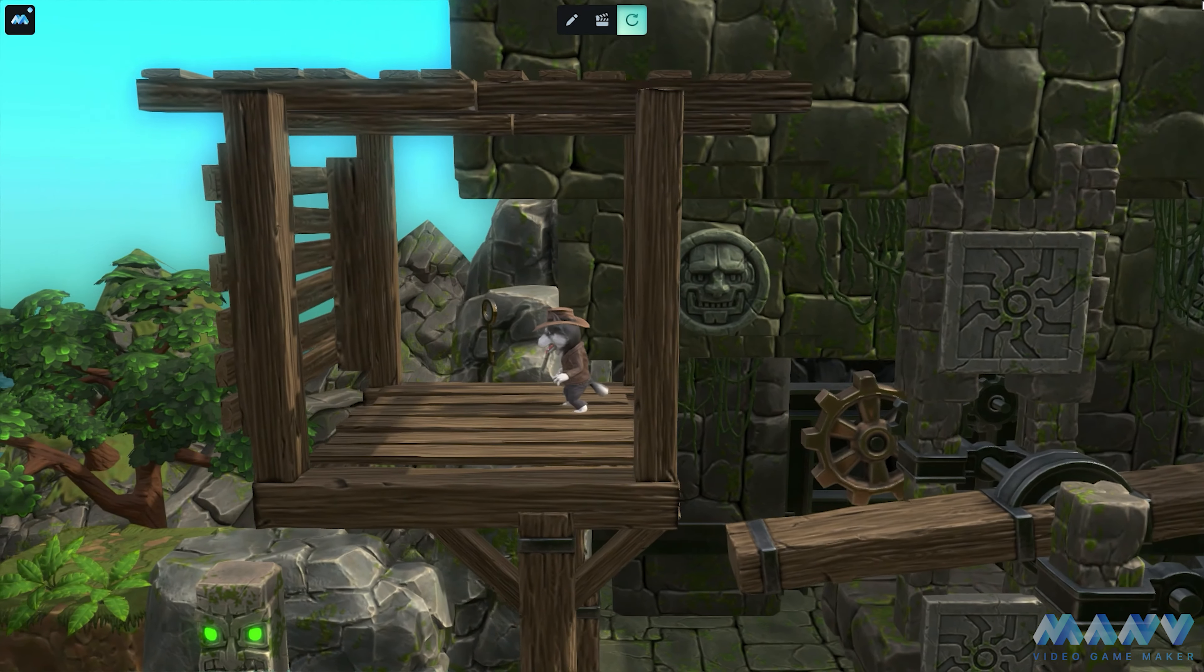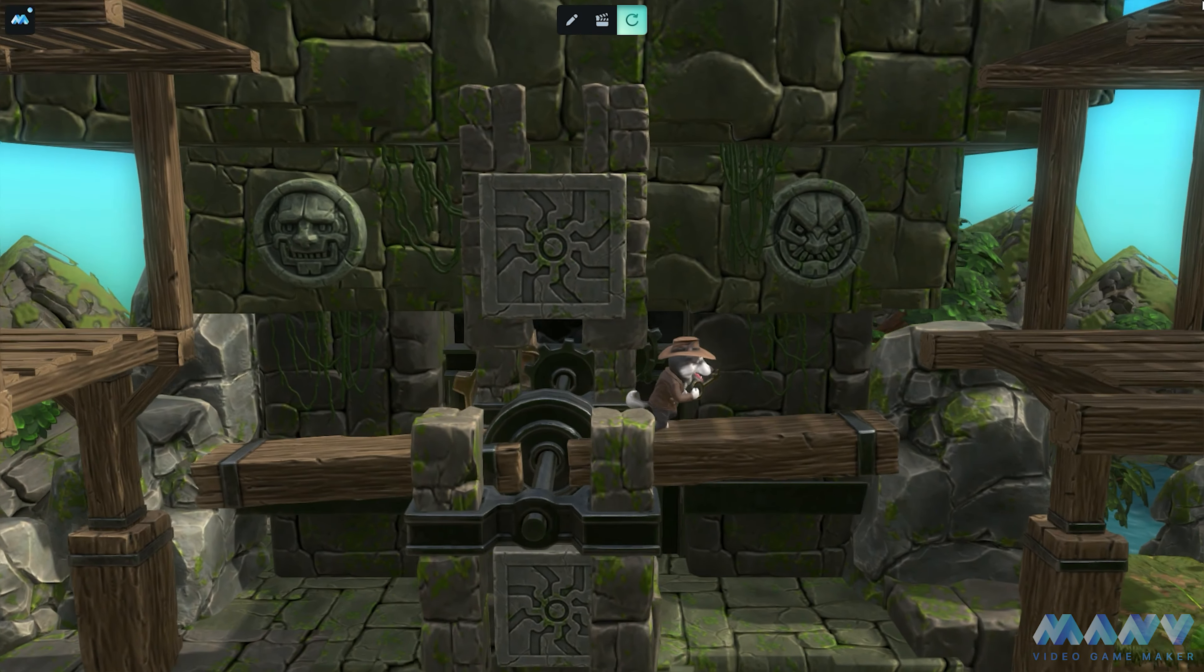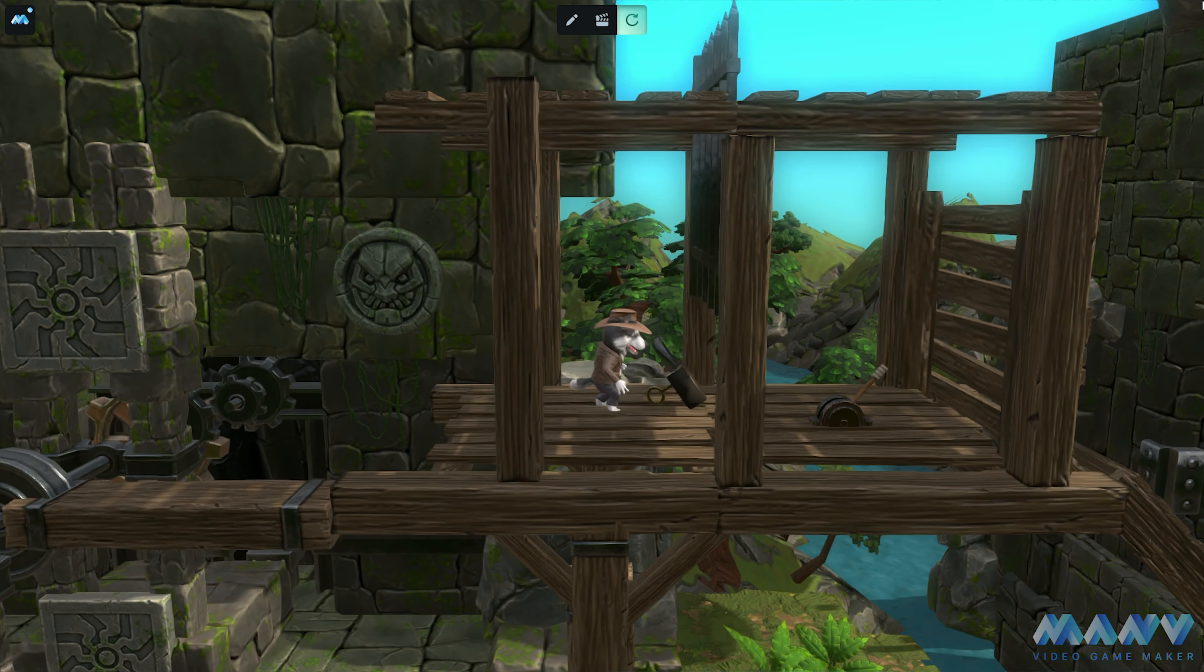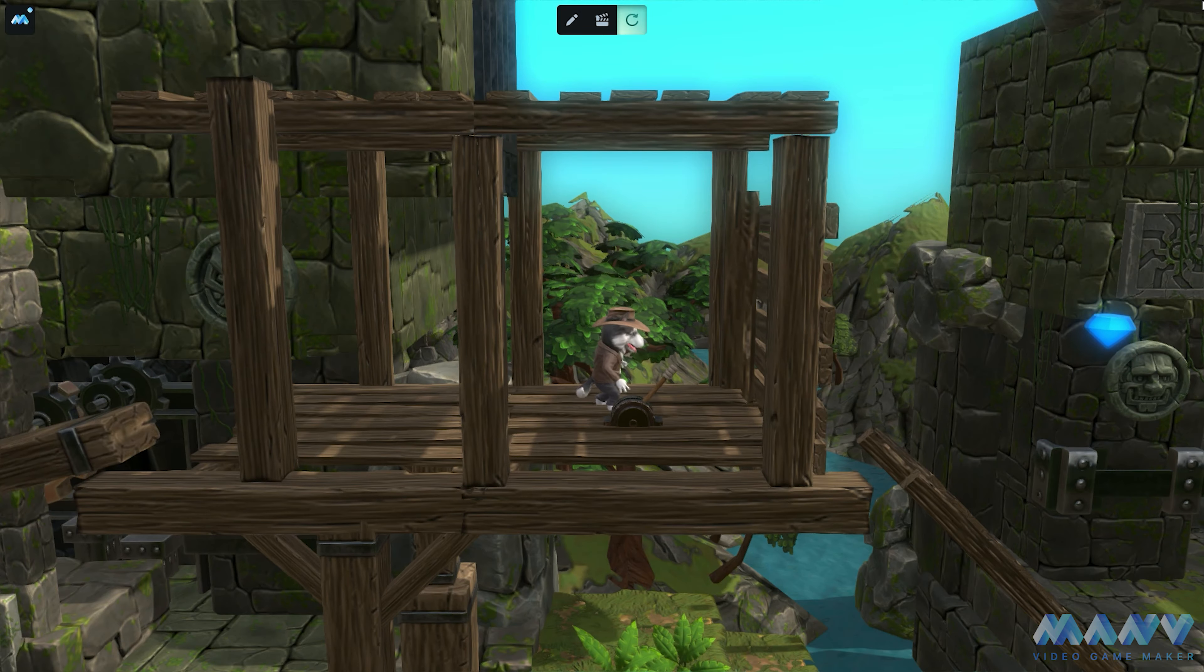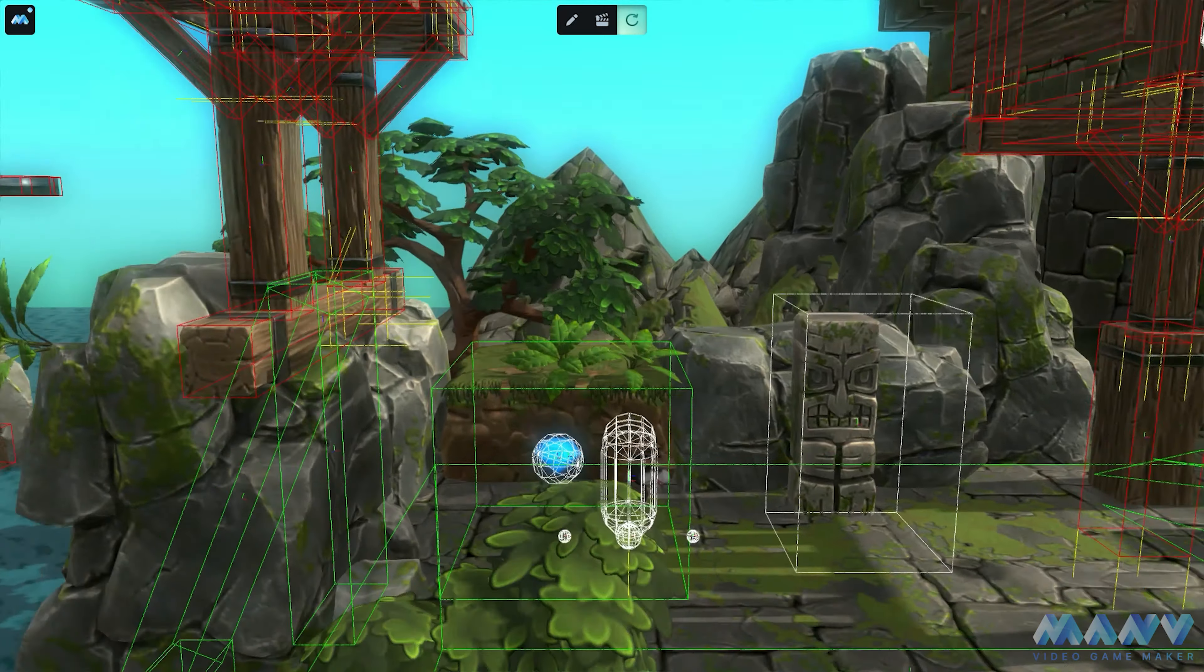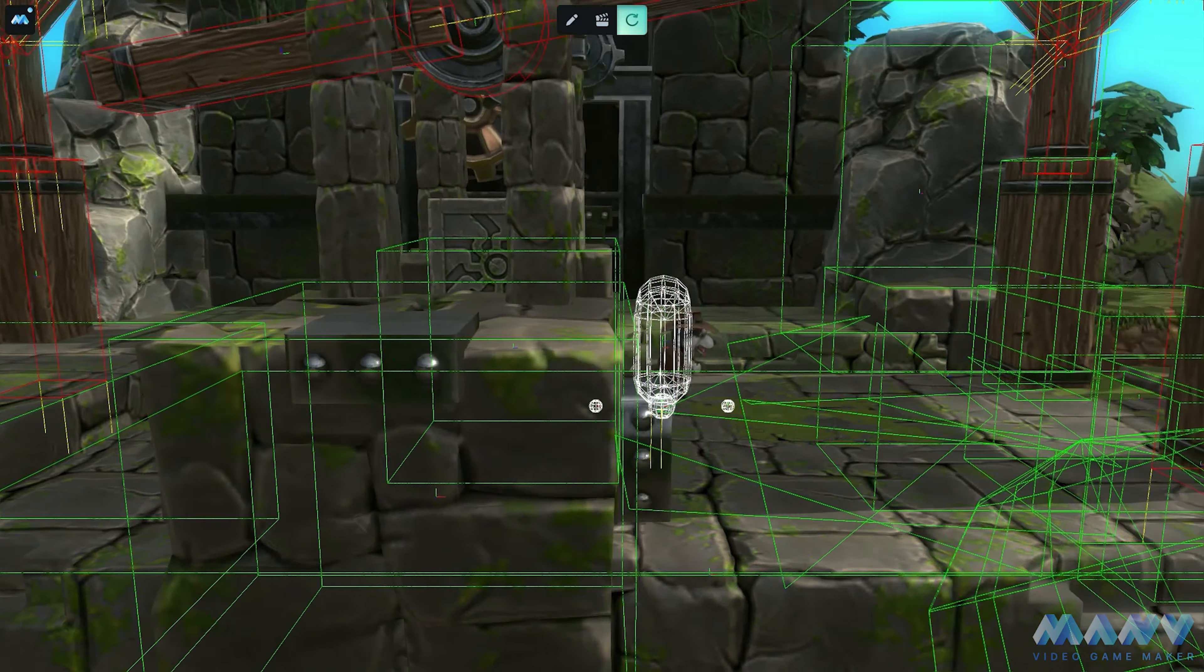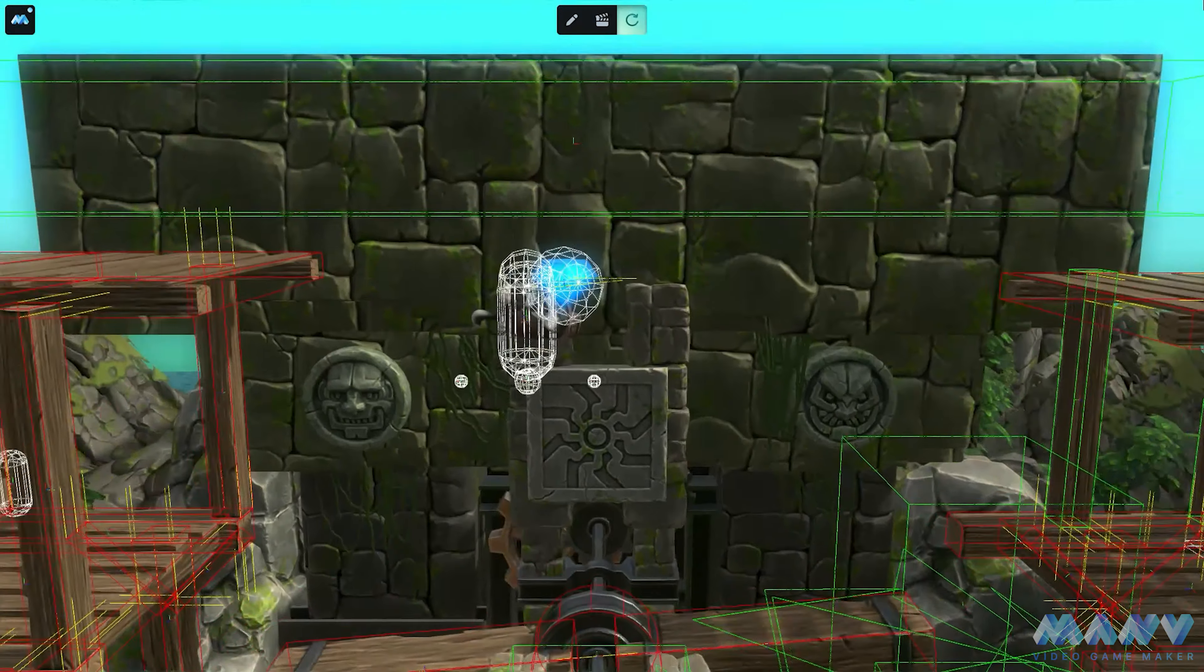In our previous video, we delved into the fascinating world of physics and how they can level up your gameplay. Remember, we discovered the dynamic type, which isn't just for making objects pushable or obeying gravity. In Manu, we have given dynamic objects a special ability. We can make them defy the laws of physics and disregard gravity, even when their type is set to dynamic. We can also customize their own gravity. It has some superpowers of its own! Let's dive deeper into the awesomeness.